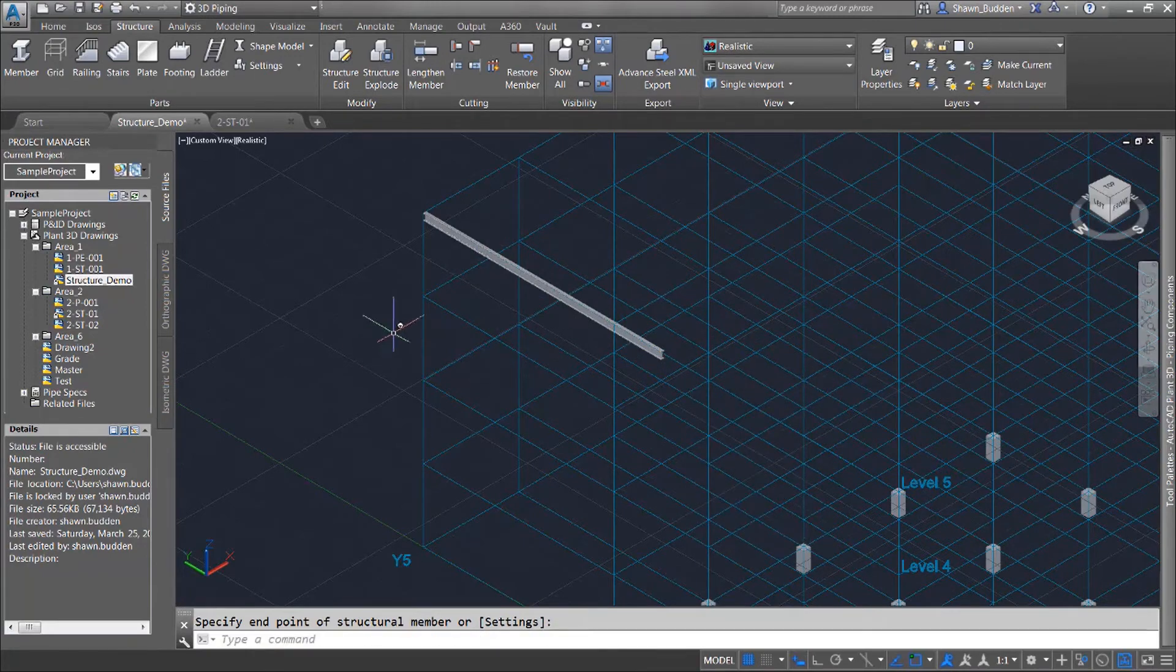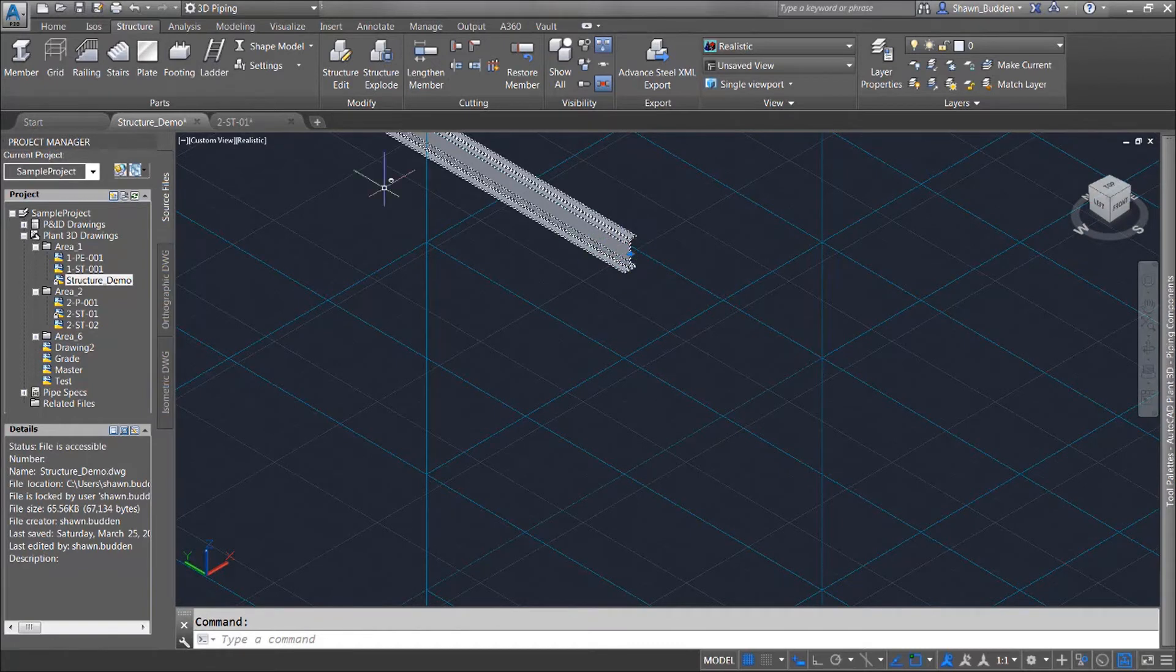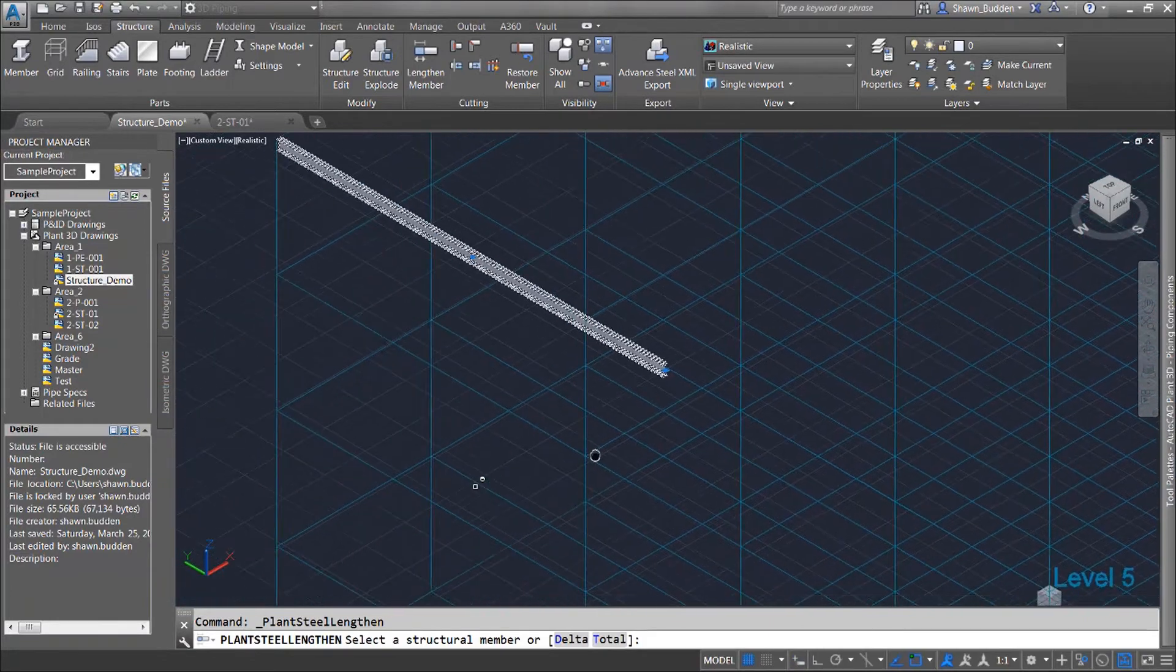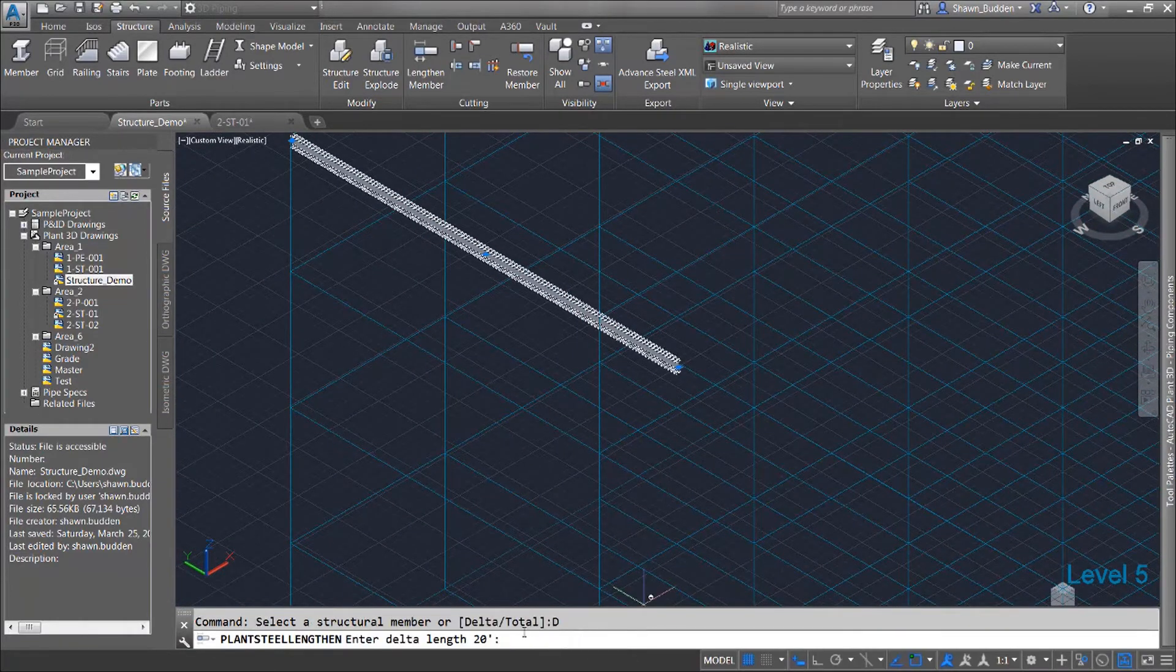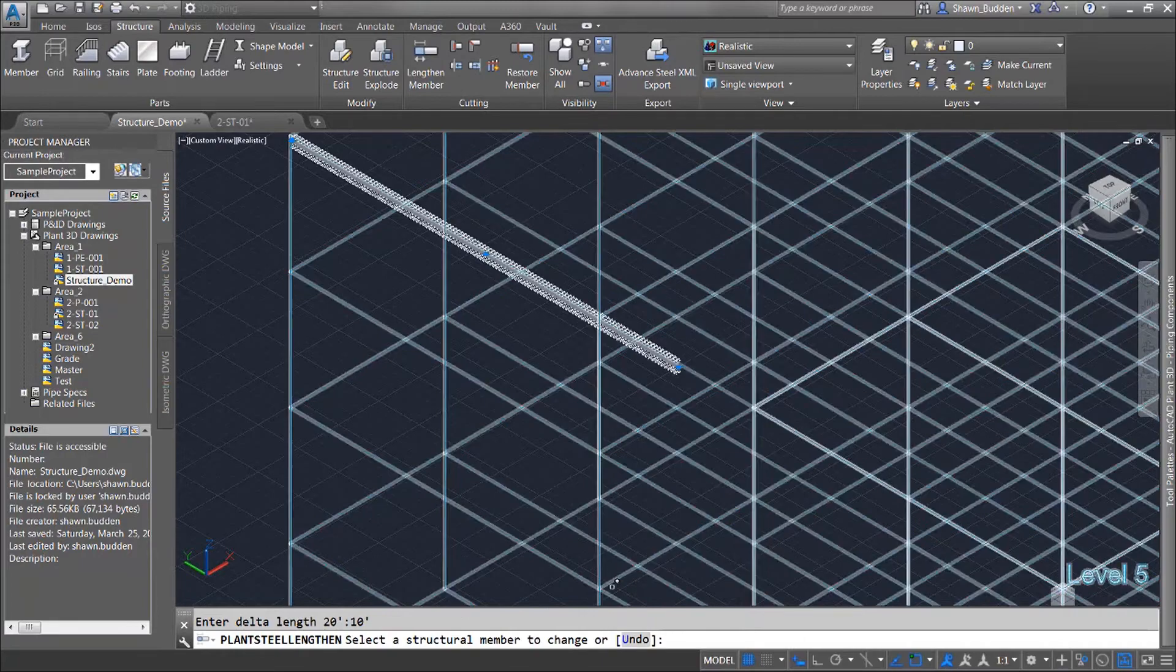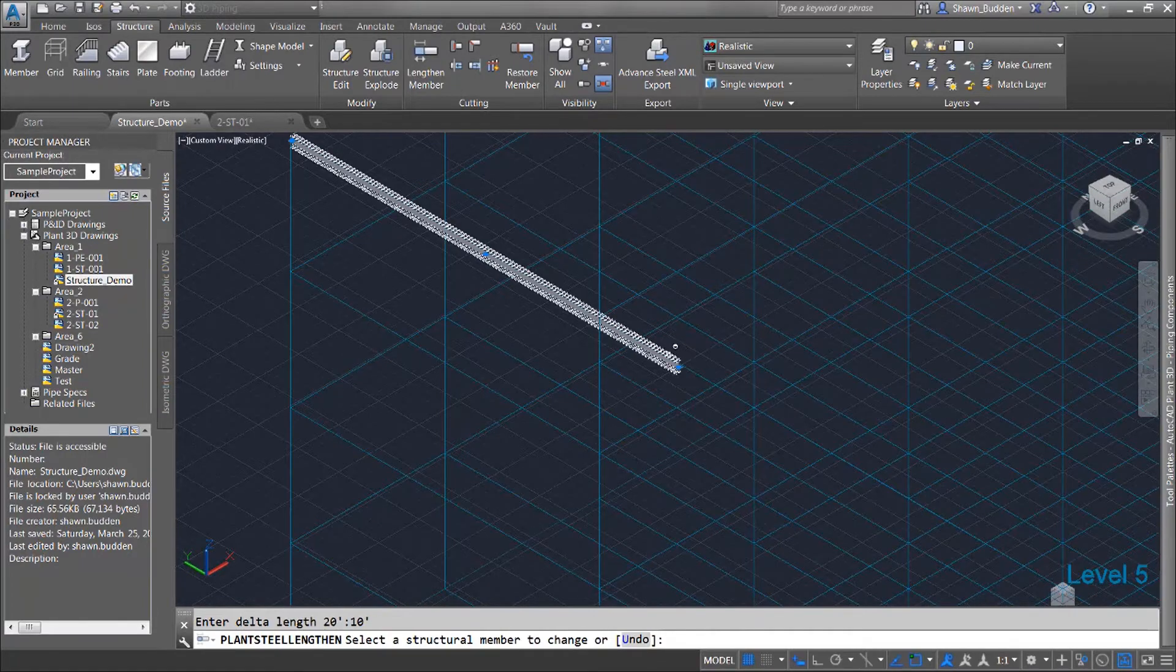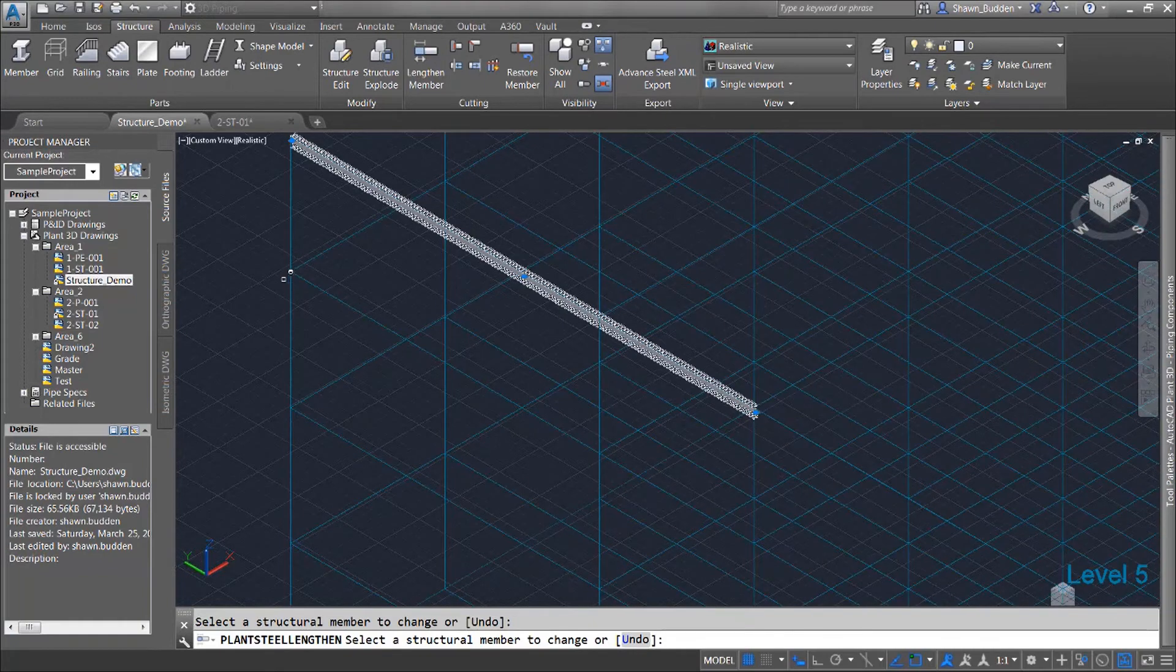Now what I can do is if I want to lengthen this of course I can go to this grip right here grab it and I can drag it out at any length I want. But I can also do a lengthen member and a lengthen member gives me two options here. I can get a total length for it or I can get a delta. If I do a delta I can put in how many more feet that I want to add to it. I'm going to go ahead and type in 10 feet and then it says select the member that I want to do this to and as soon as I click on it you'll see that it's 10 feet longer.